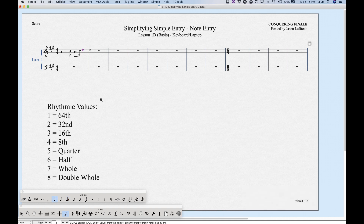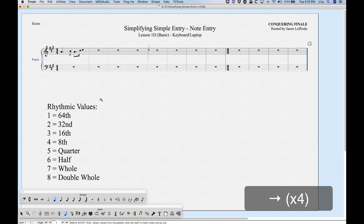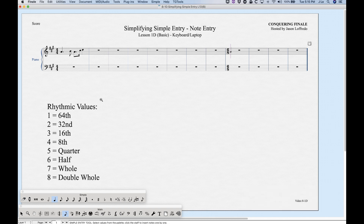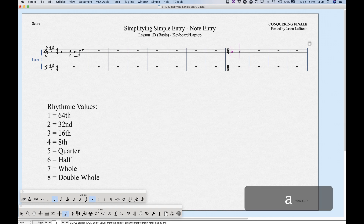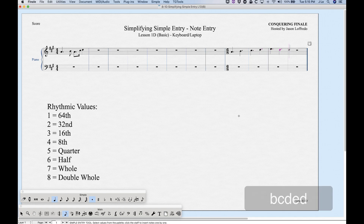For sticky dots — which let you enter a series of dotted notes continuously — press Shift+Period before entering the note. You'll see the dot gets highlighted in the simple entry palette alongside the selected rhythm. Whatever you enter will now be dotted. This is particularly handy in compound meters like 6/8.